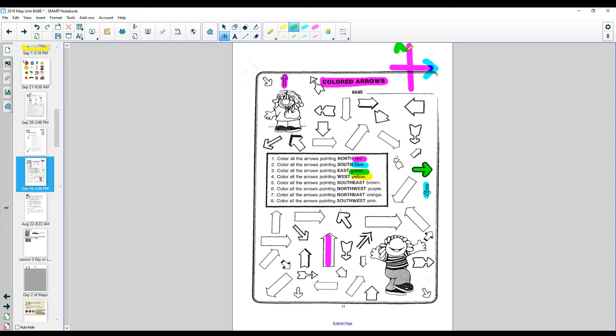Anything pointing this way is east, so those I would color green. Look at this one is going in between. Remember, never eat. This one right here is pointing between north and east. This one is pointing northeast. Northeast, I have to do orange. Okay, that's how you do that page.